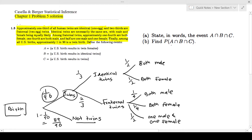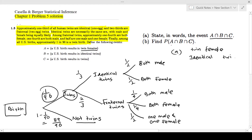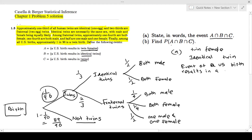Now we can answer any questions. First: state in words the event A∩B∩C. It must be twin females, then they must be identical, and finally they must be a twin. Going from top to bottom on the tree: we need twins, they must be identical, and they must be female. This is the event that a US birth results in identical twin females.